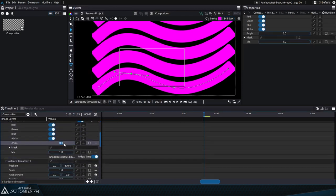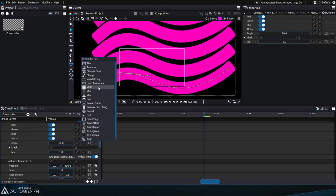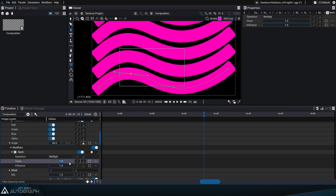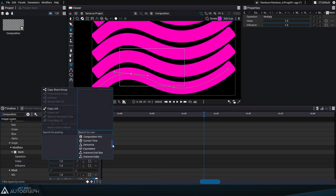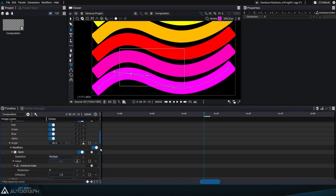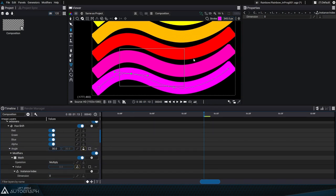We'll change this hue shift angle to 30 degrees and add a math modifier. Change the operation to multiply mode, and we could multiply this angle by a numerical value, but we'll multiply this value by an instance index generator instead. Every instance is numbered from 1 to infinity, so we can multiply this angle for each copy for the values of 30, 60, 90, 120, etc.